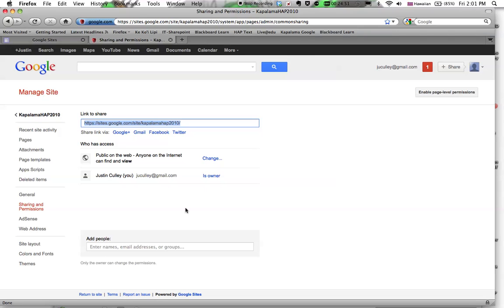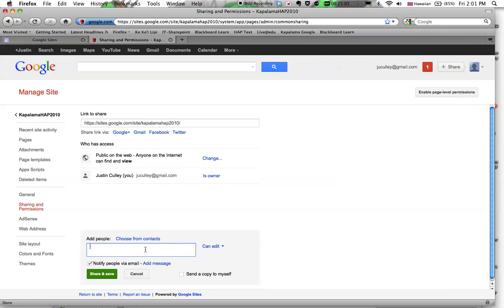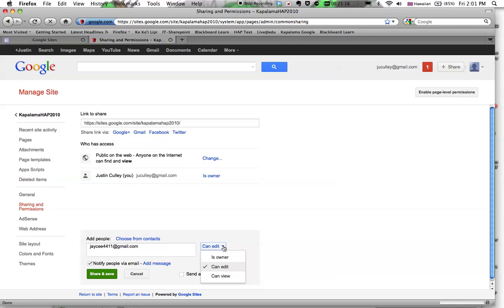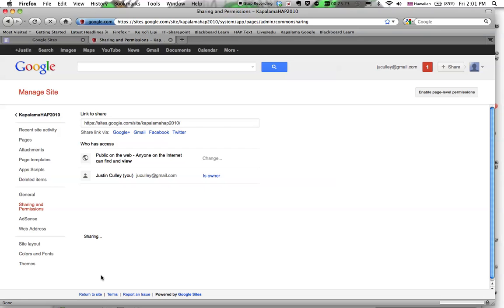So all I have to do is say, what other Gmail accounts would we want to transfer this site to? So let's say I, as the student, create my own personal Gmail account, and I'm going to say jaycee4411 at gmail.com. Let's say that's my new Gmail address. If I type it in there, and I go over here to say can edit, and I change myself to owner, and I say share and save.